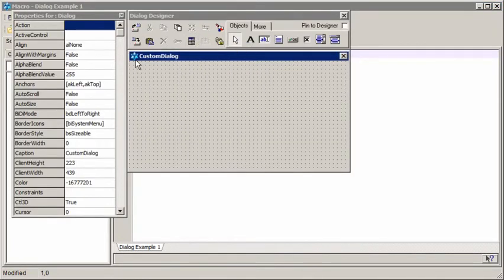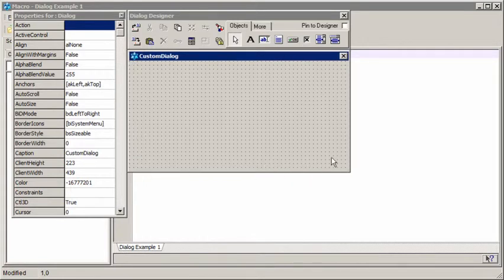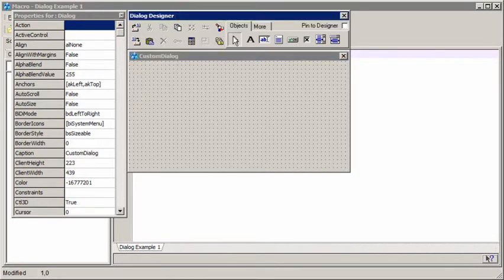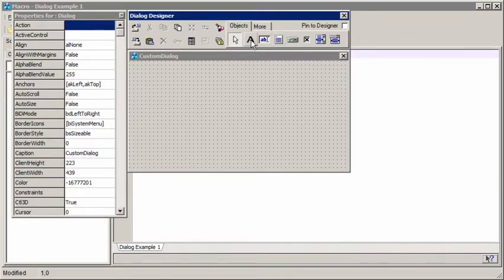What we see here is a blank form, which is the design view of our dialog, and of course at the moment it is empty. Up here, the most important thing is this list of objects that we can put onto the dialog.